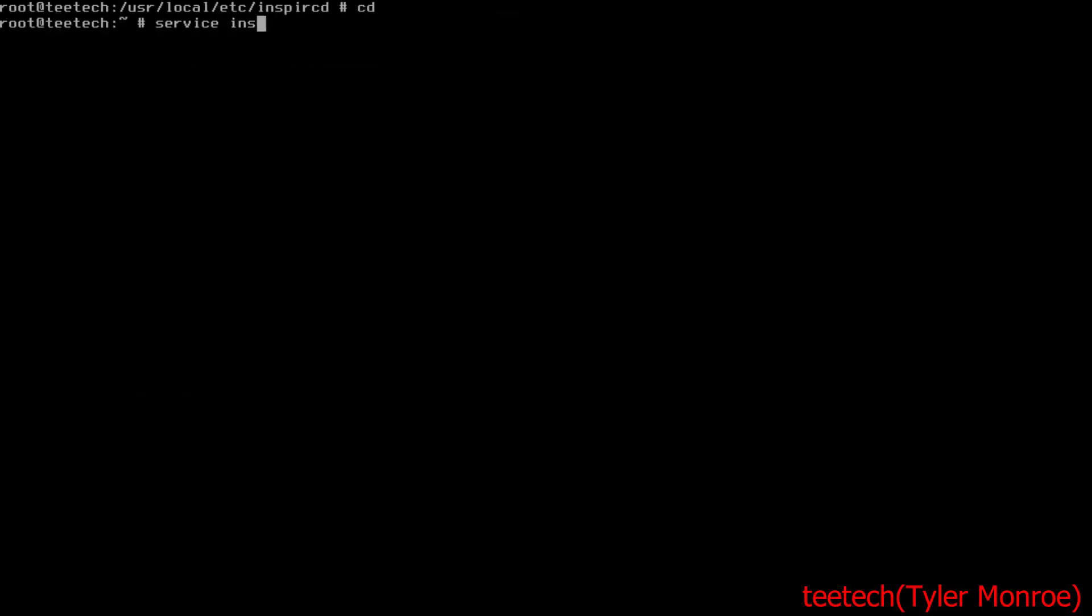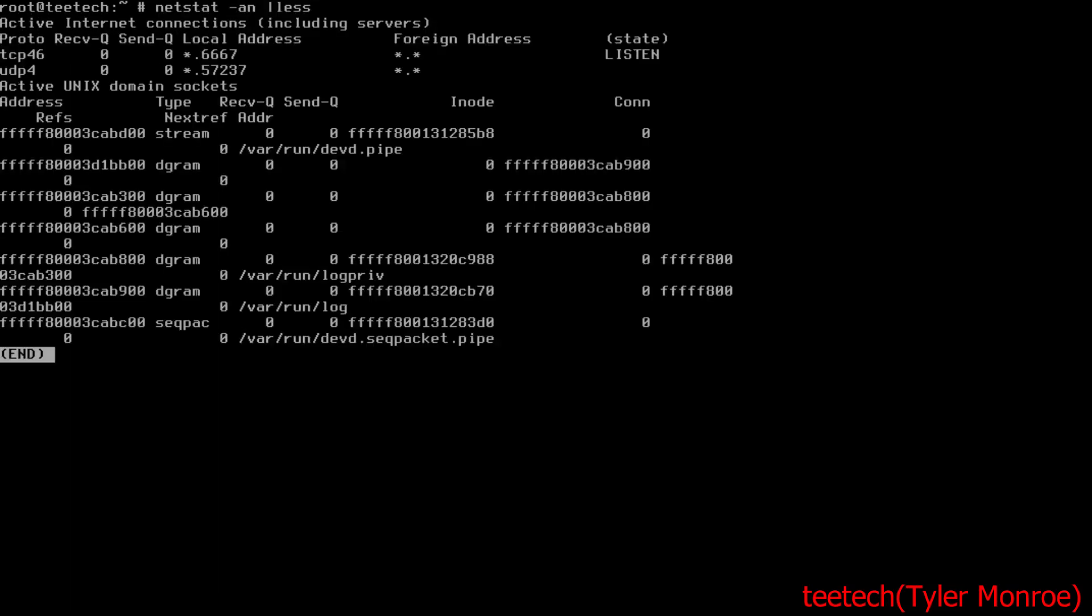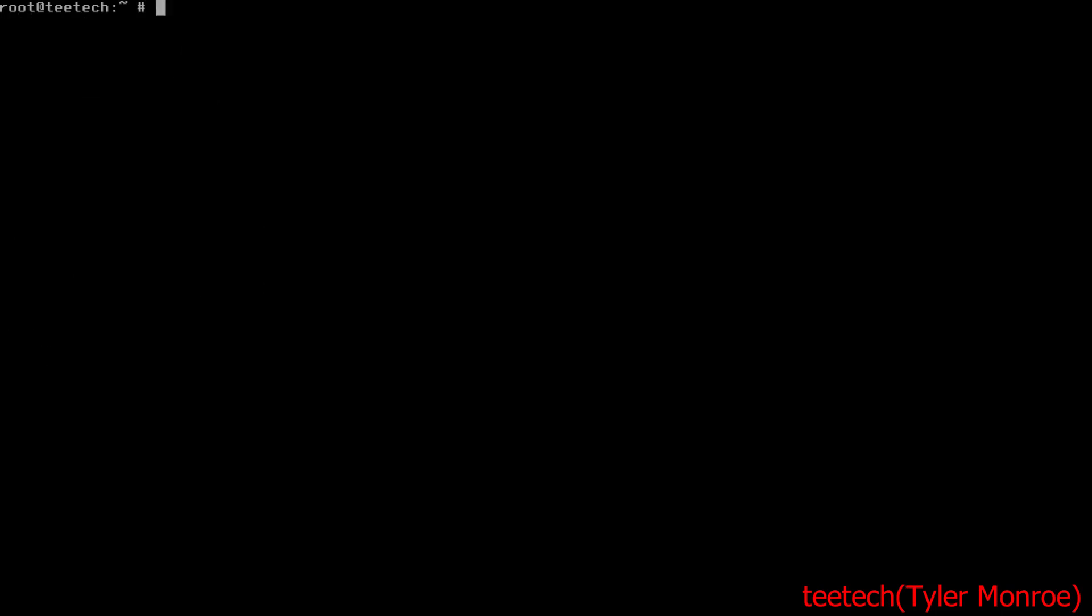Now we should be able to save this file, and now we should be able to do service InspIRCD start. We should be able to see this listening on the port number we have, 6267 on IPv4 and v6.